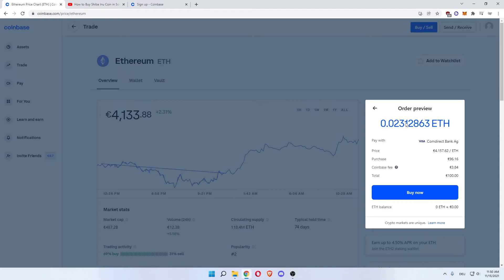Then you click Buy Now, and you have successfully bought 100 euros worth of Ethereum in the Netherlands. I hope this video helped you out. If it did, please leave a like, comment, and subscribe. Bye!